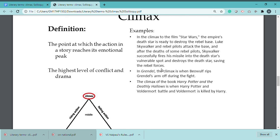Then Claudius comes to know that Hamlet has discovered the truth and that Hamlet is now planning to kill him. So Claudius now makes his full strategy and plans to have Hamlet murdered so Hamlet can be removed. That is called the climax — when the story and conflict reach their absolute peak.